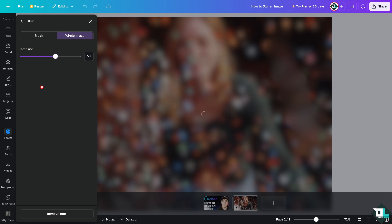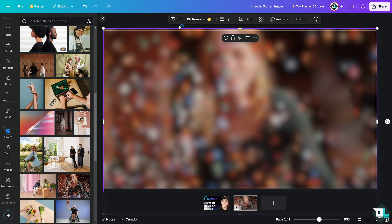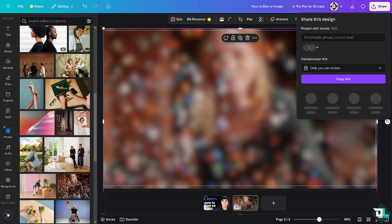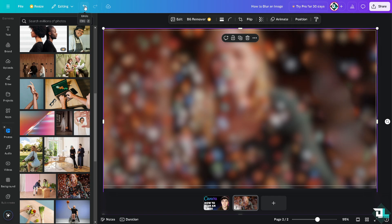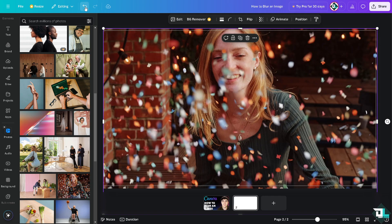If you don't like the changes, all you have to do is undo the action. To save, click on Share. Blurring can enhance your design's effectiveness and visual appeal, making it a versatile tool for Canva in many creative projects. That's it for today's video. Thank you so much for watching. We'll see you again in the next one.